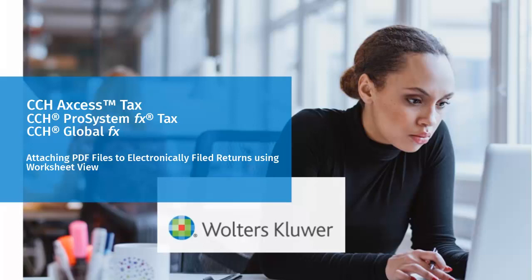Hello, and welcome to the video to learn how to attach PDF files to returns that you will file electronically using worksheet view.